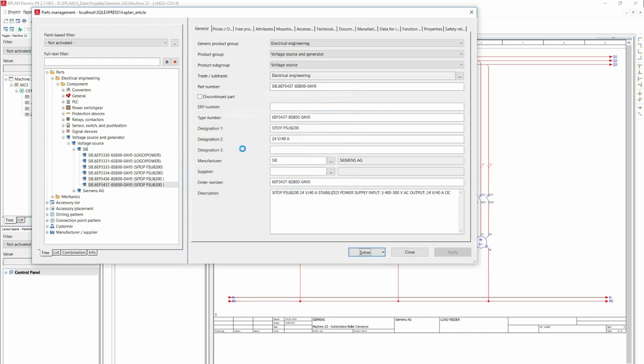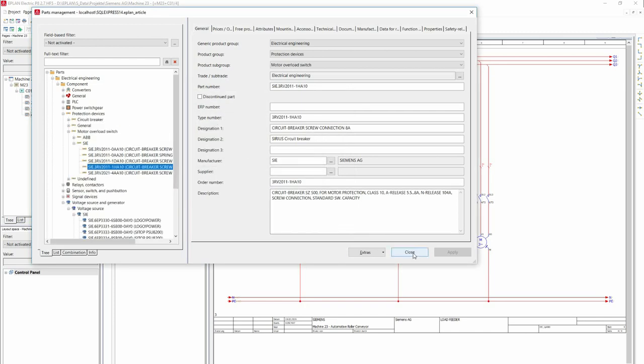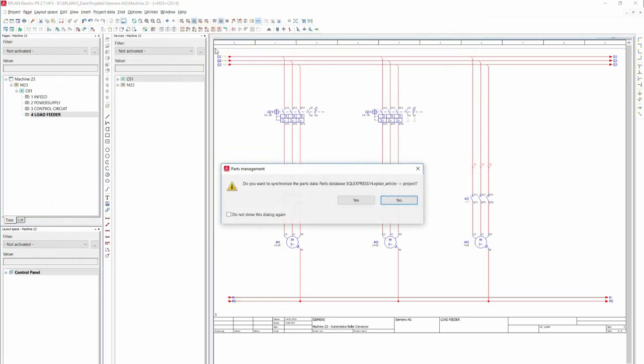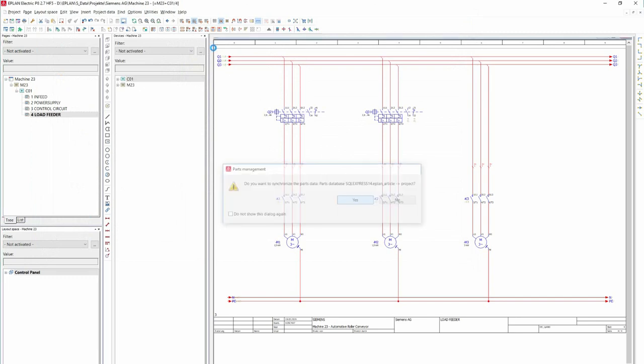After closing the window, ePlan asks whether the item database for the currently opened project should be updated.